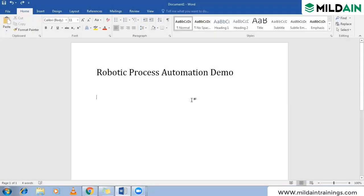First, let's look at the term robotic process automation. There are many automations existing in the real world, like IT automation tools — Selenium or UFT. So even after having those kinds of tools, why do we still need to go for robotic process automation? What is it that we are not able to accomplish with the existing tools?